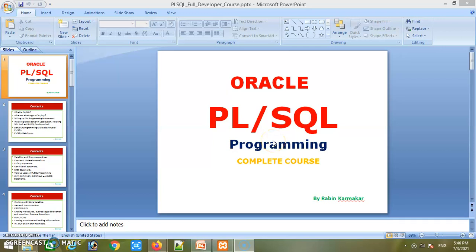Hi friends, this is the demonstration session for Oracle PL/SQL programming. This is the complete course for Oracle PL/SQL programming. I will demonstrate what the course content is inside our PL/SQL programming complete course.